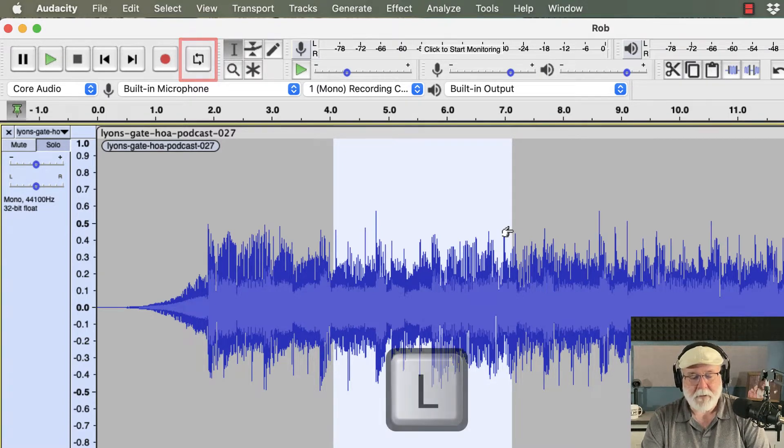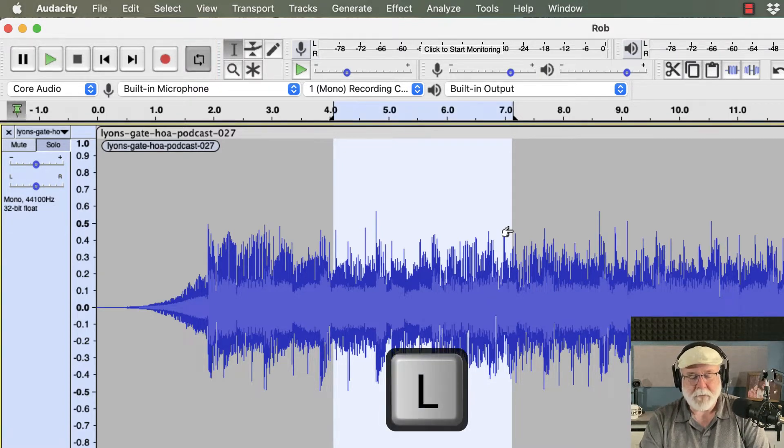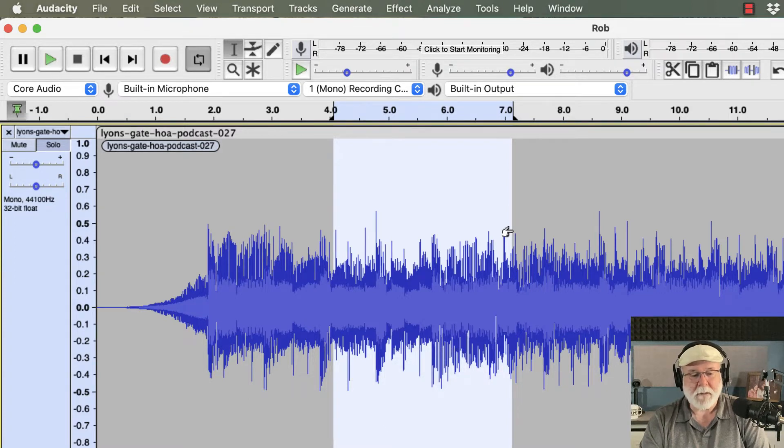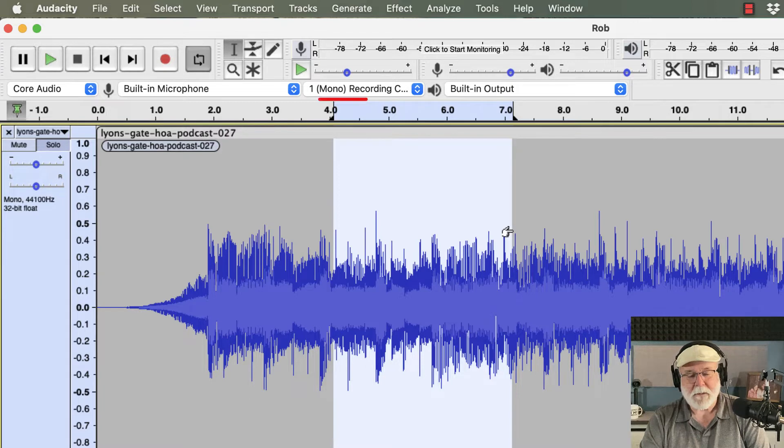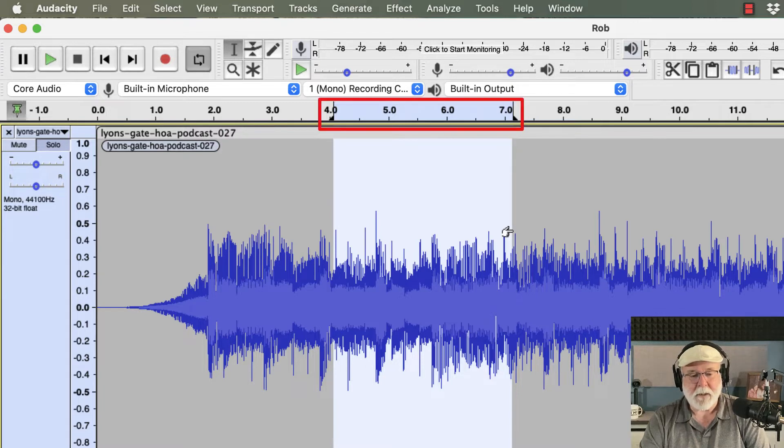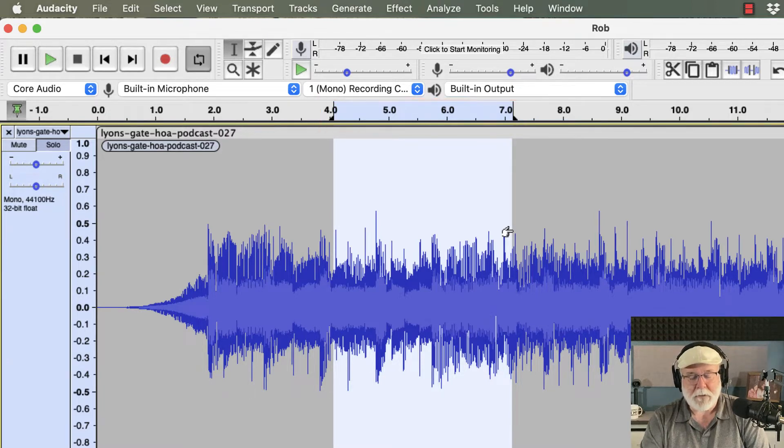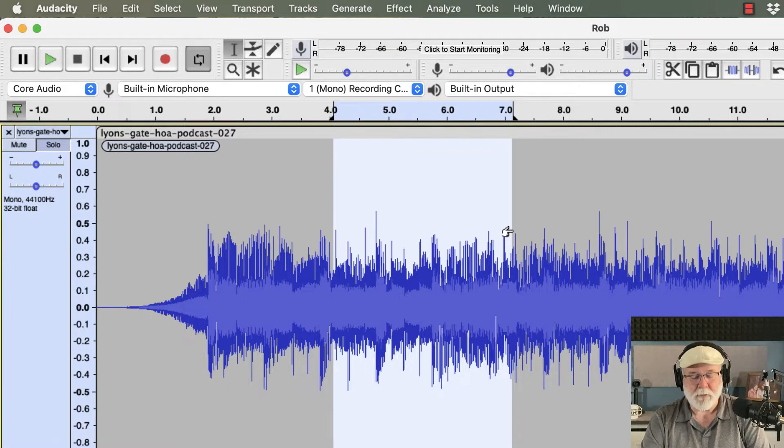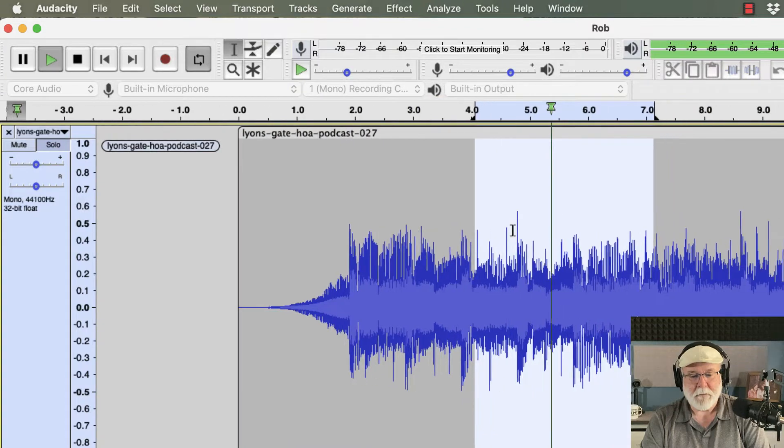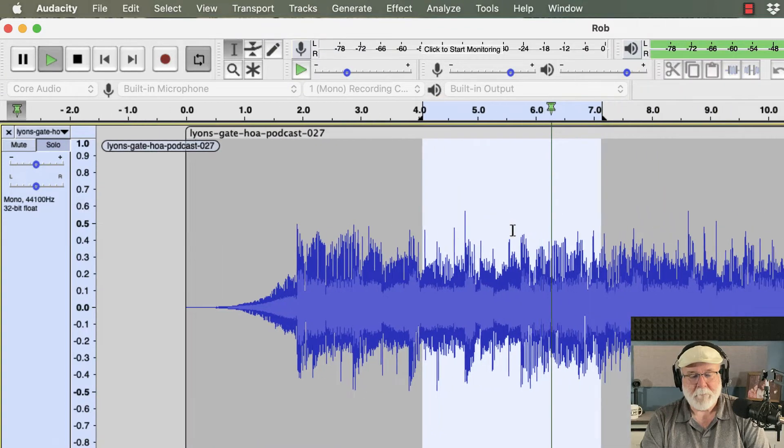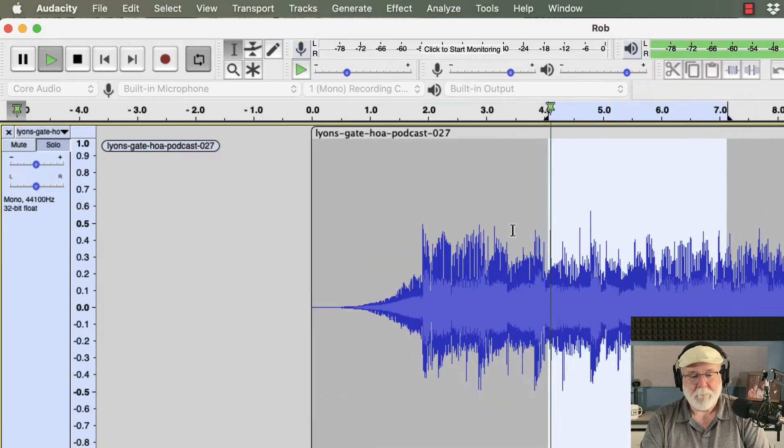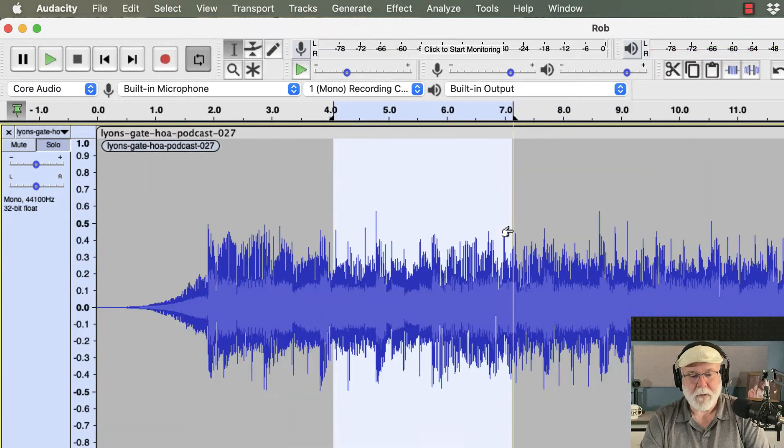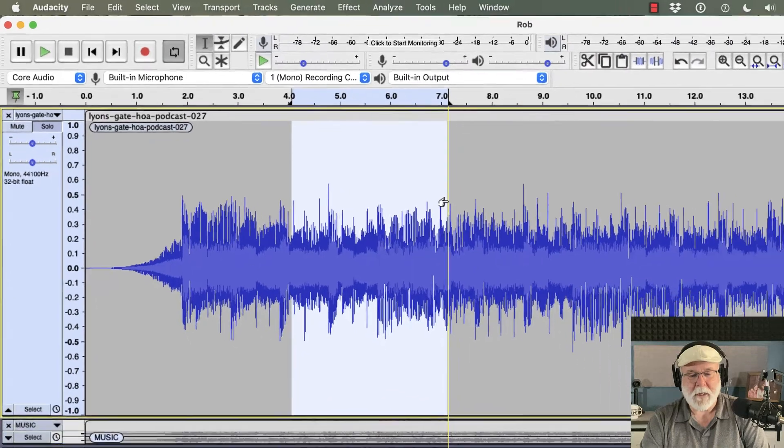And when I press the letter L, a couple of things happen. First of all, it depresses that button up in the toolbar, telling me that loop is activated, and it sets the loop highlight up there in the timeline. So now if I press spacebar, it's just going to play through and through and through until I tell it to stop.